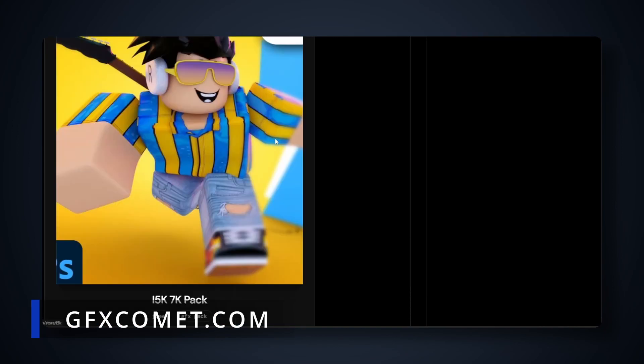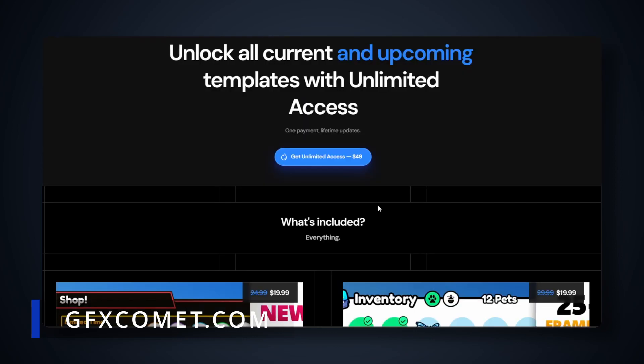Every single new product that we add in the future is completely free. At some point, we're going to have hundreds of templates available and you will have access to every single one.